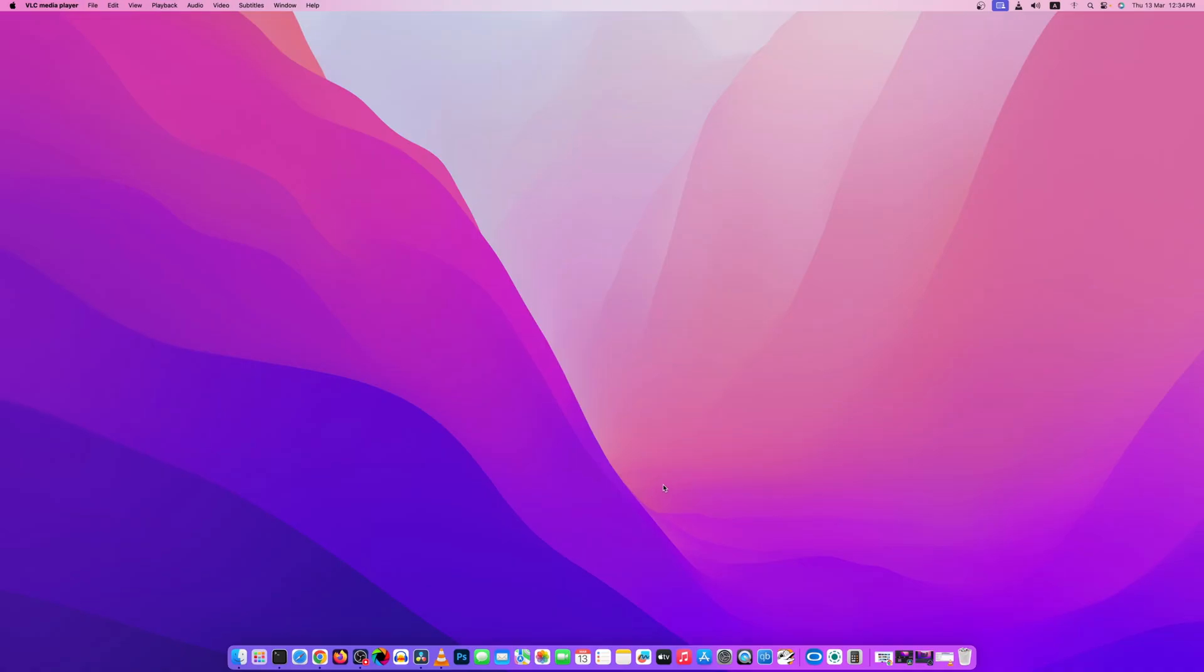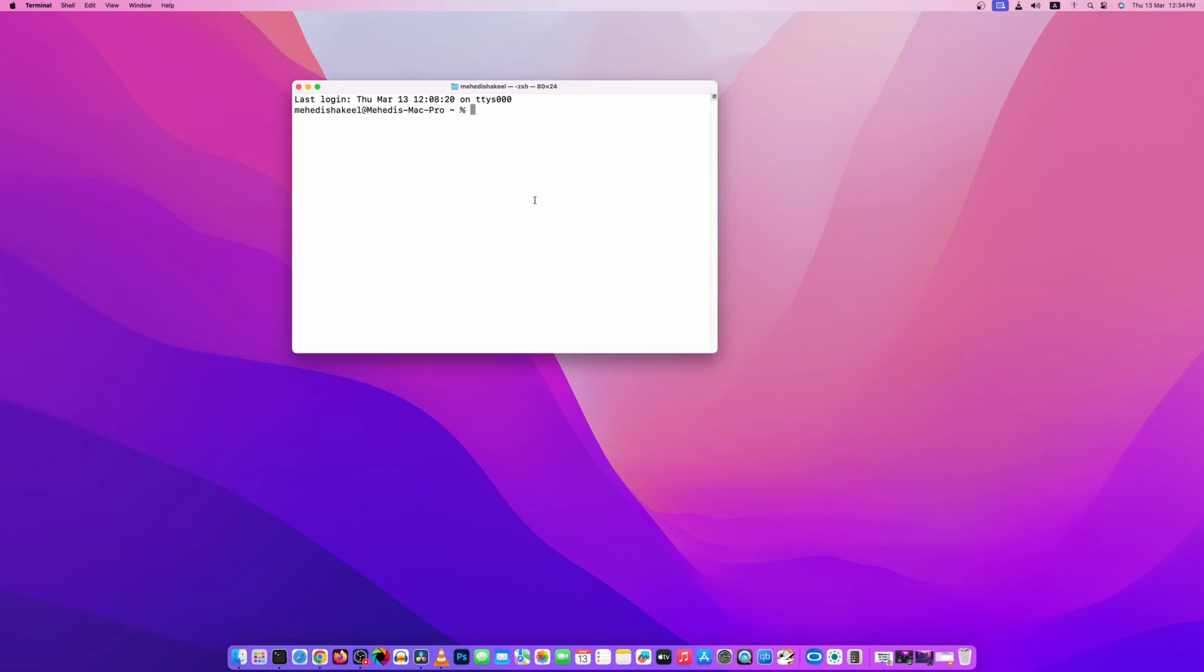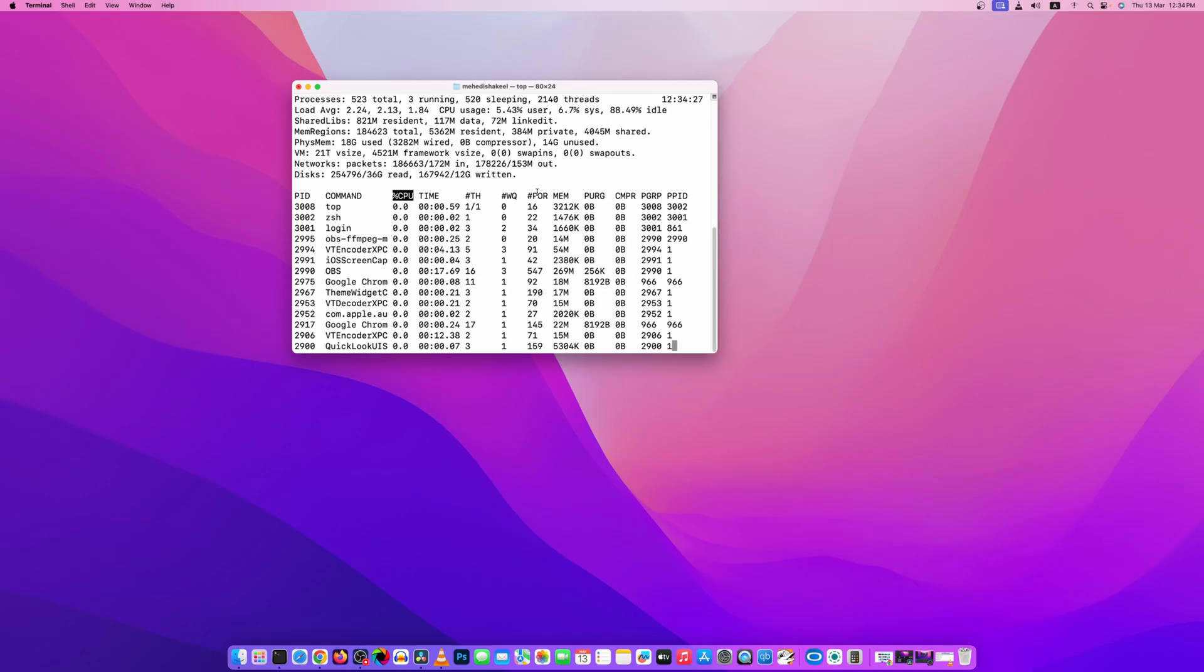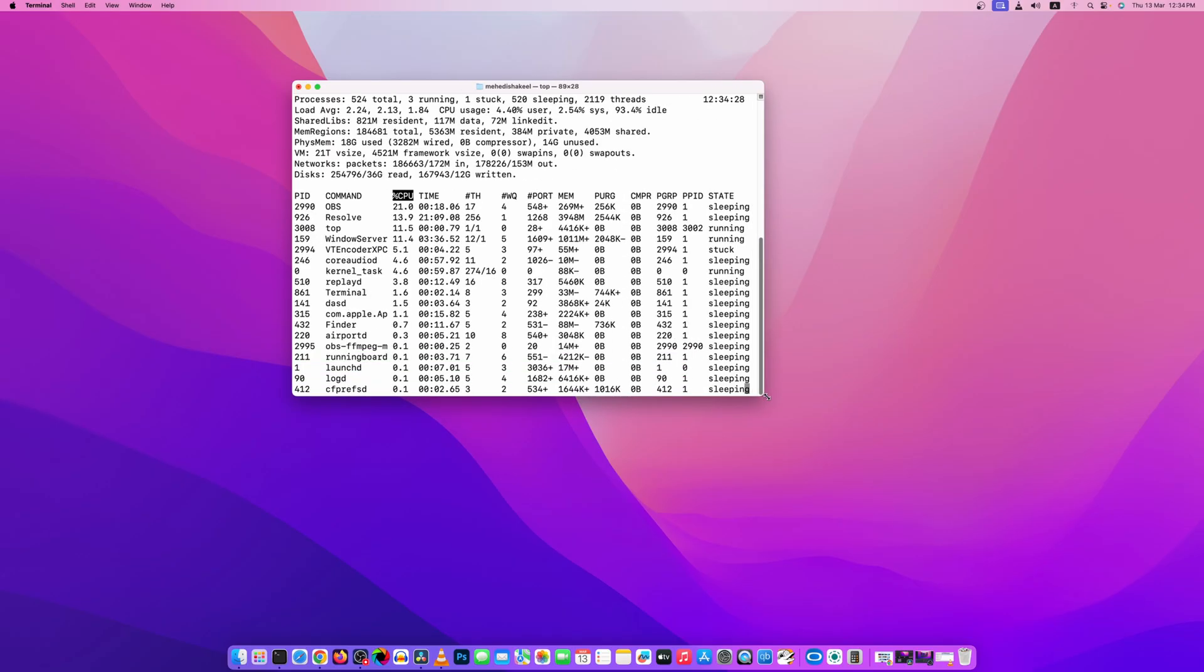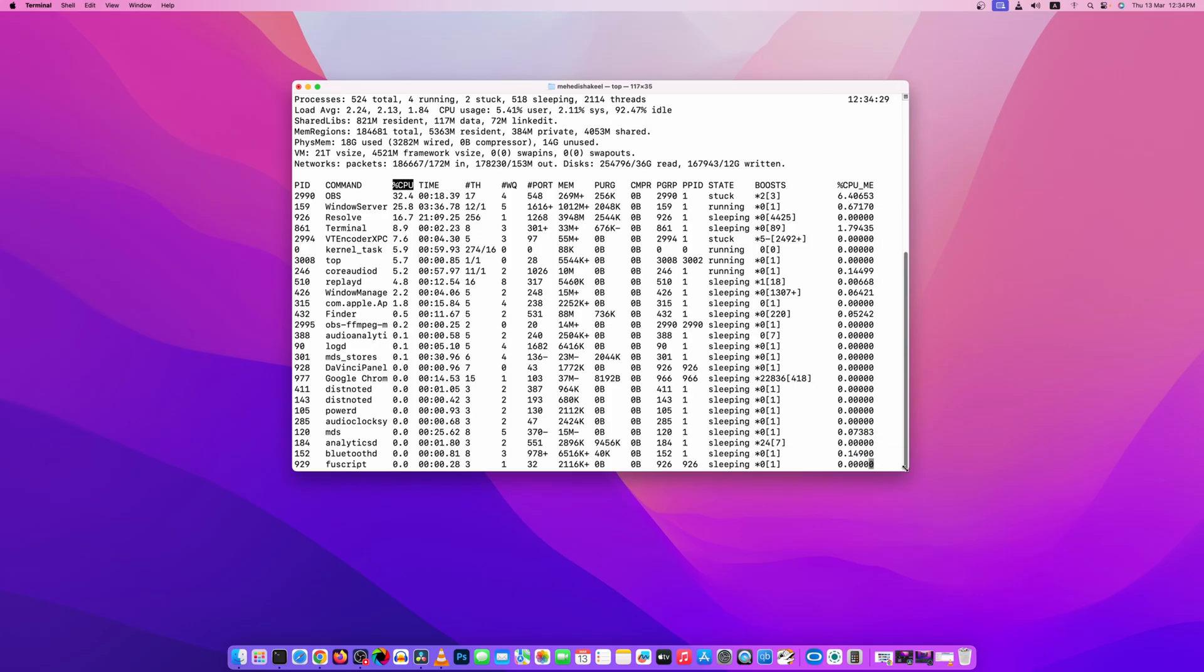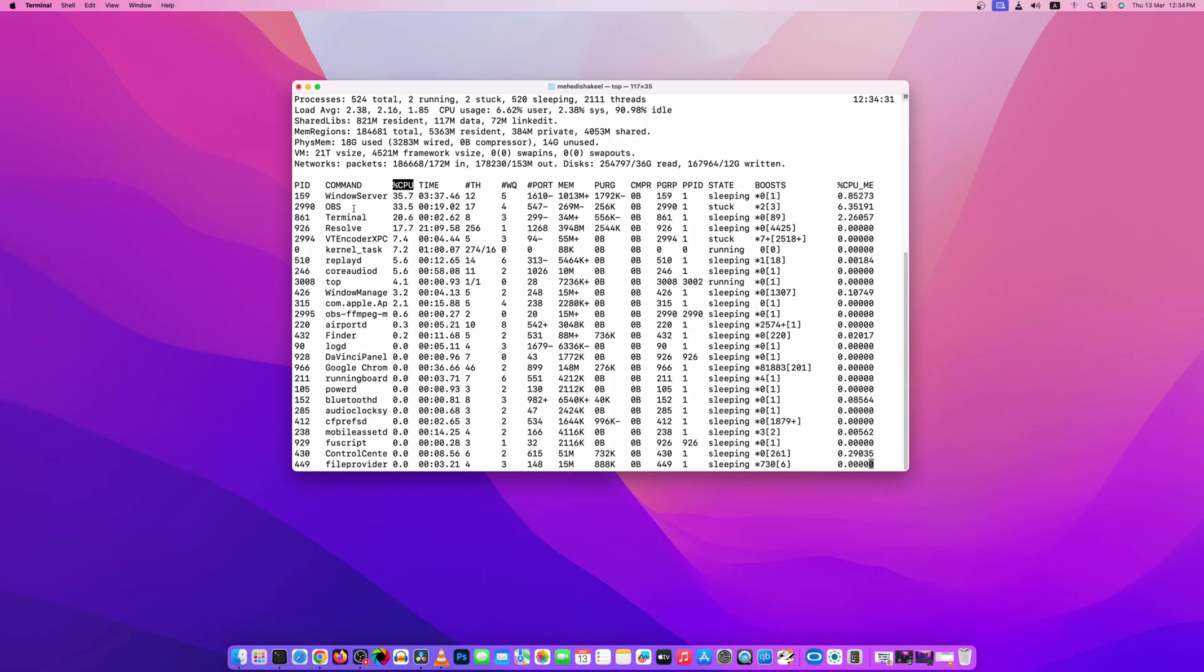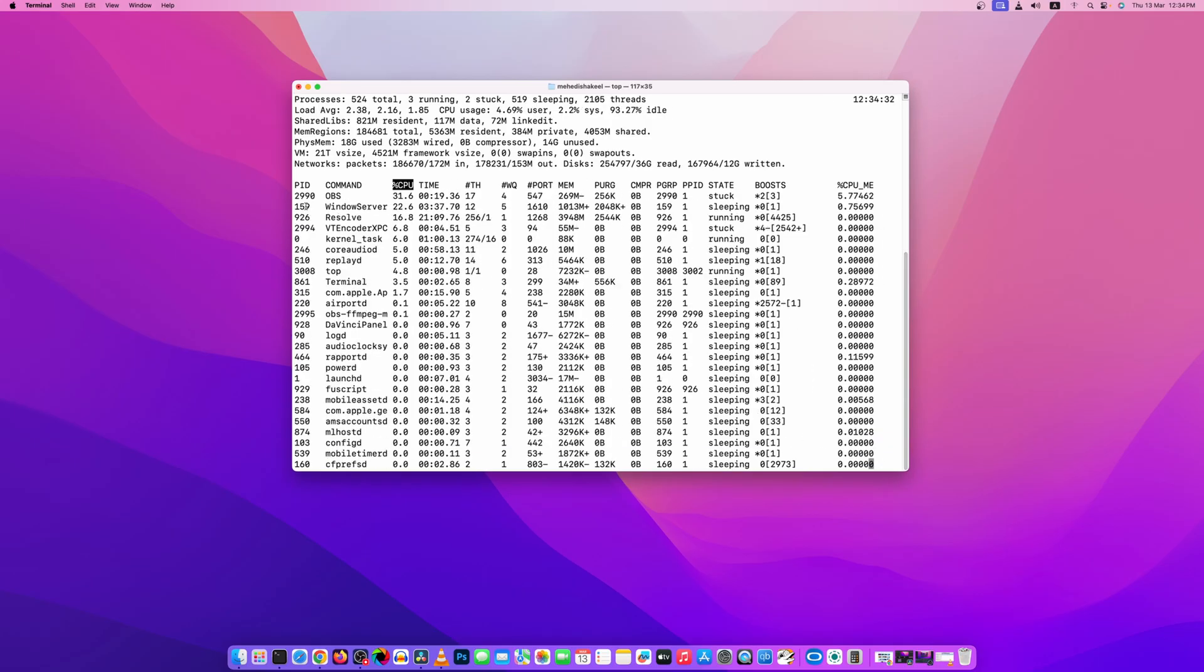So first of all, what you need to do to find any application process ID or PID value, you have to open up your terminal and type here 'top', then press enter and it's going to show you all the applications running and its PID value.